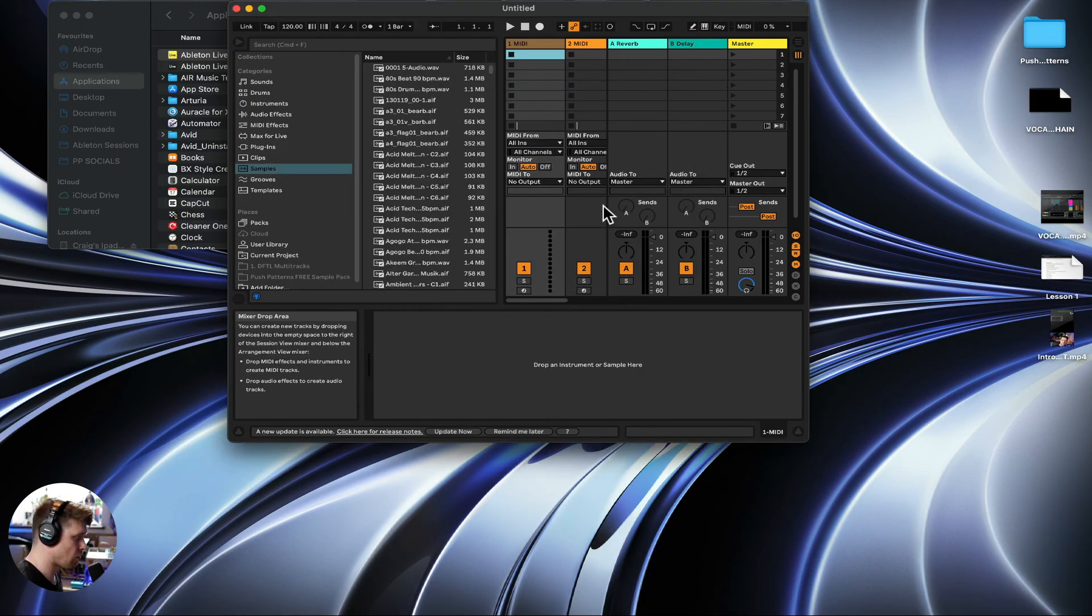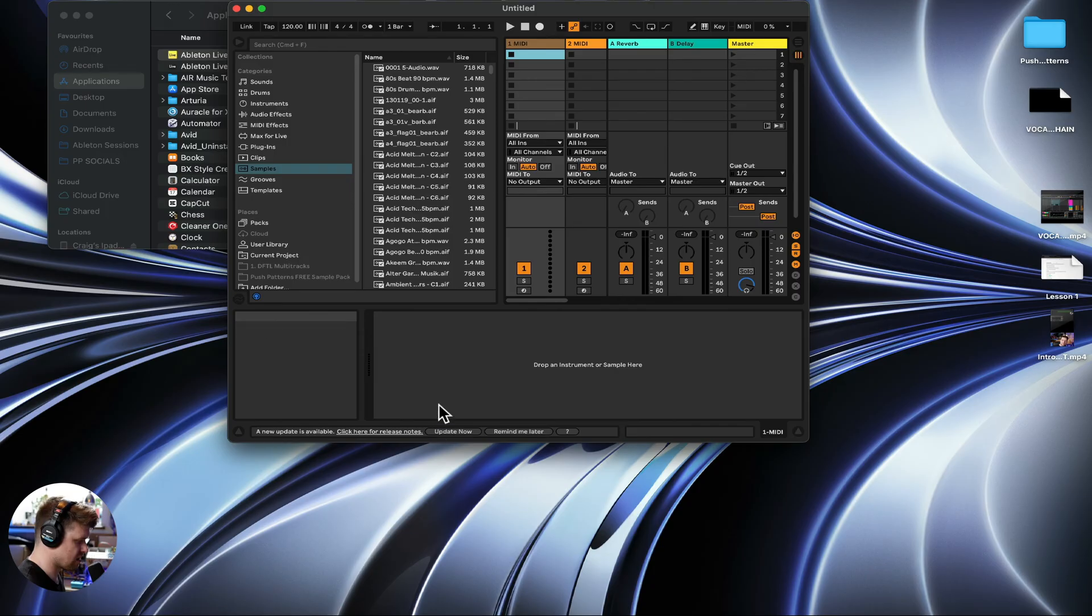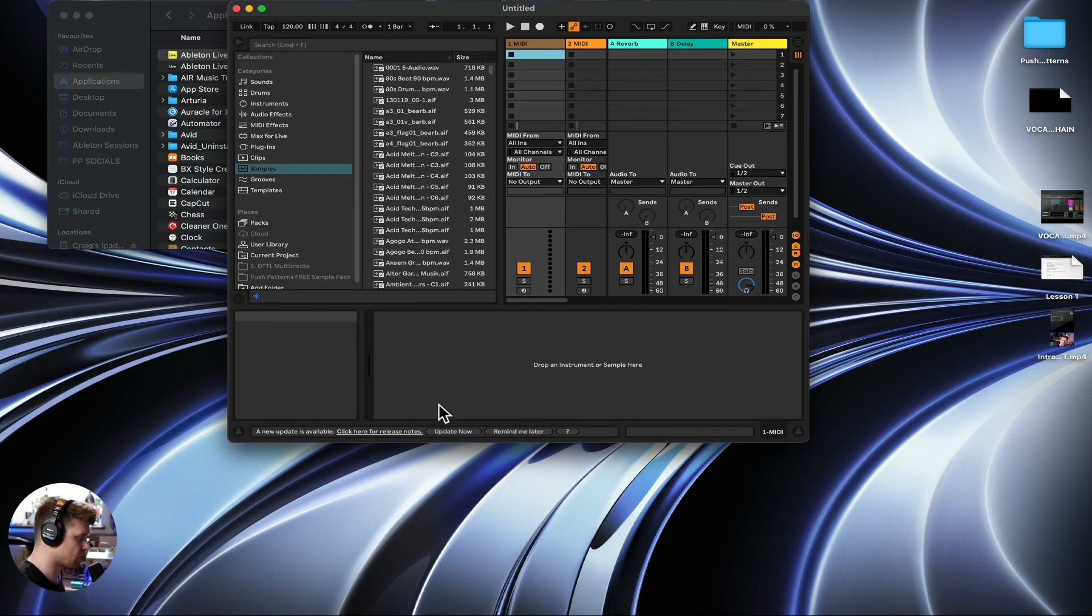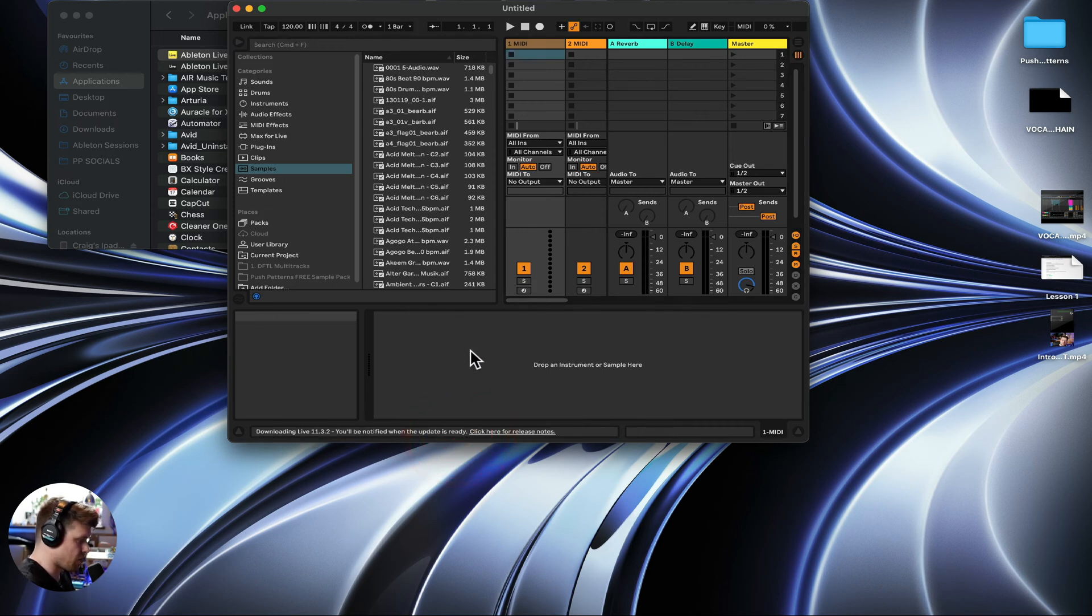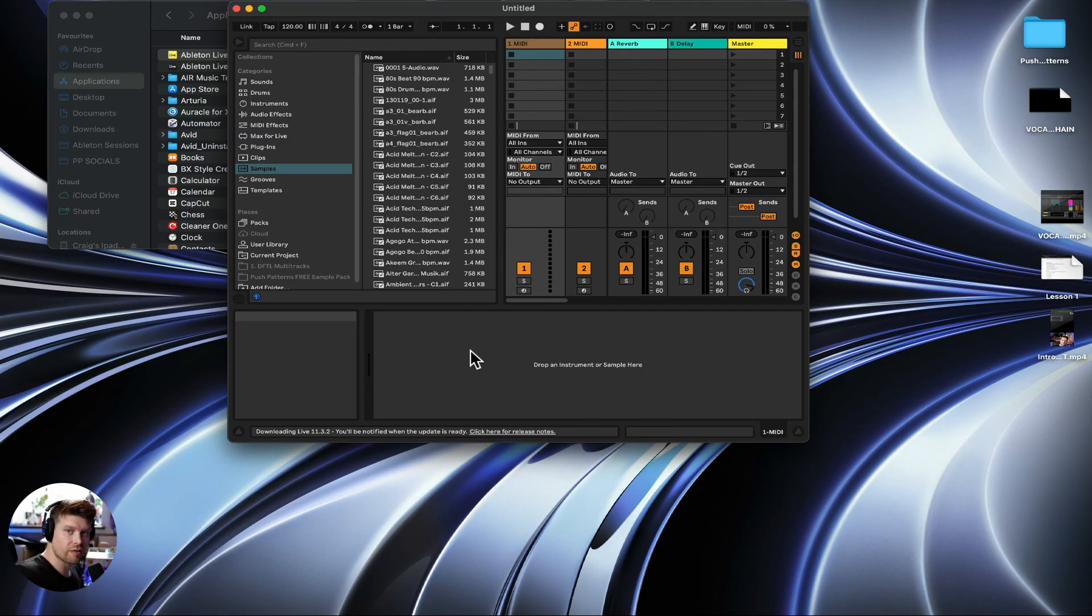Now, if you don't do that process, it will come up with an orange bar down here saying you cannot save and export. So it's really important that you do this step. Now, depending on when you downloaded, you might need to do an update and I'm just going to update that now and then we'll get started. See you in the next video.